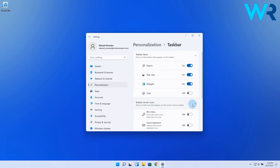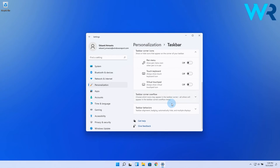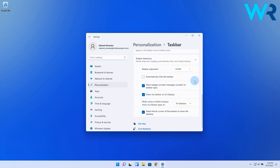In here scroll down until you find a category called taskbar behaviors. If you click it, a new menu will appear.